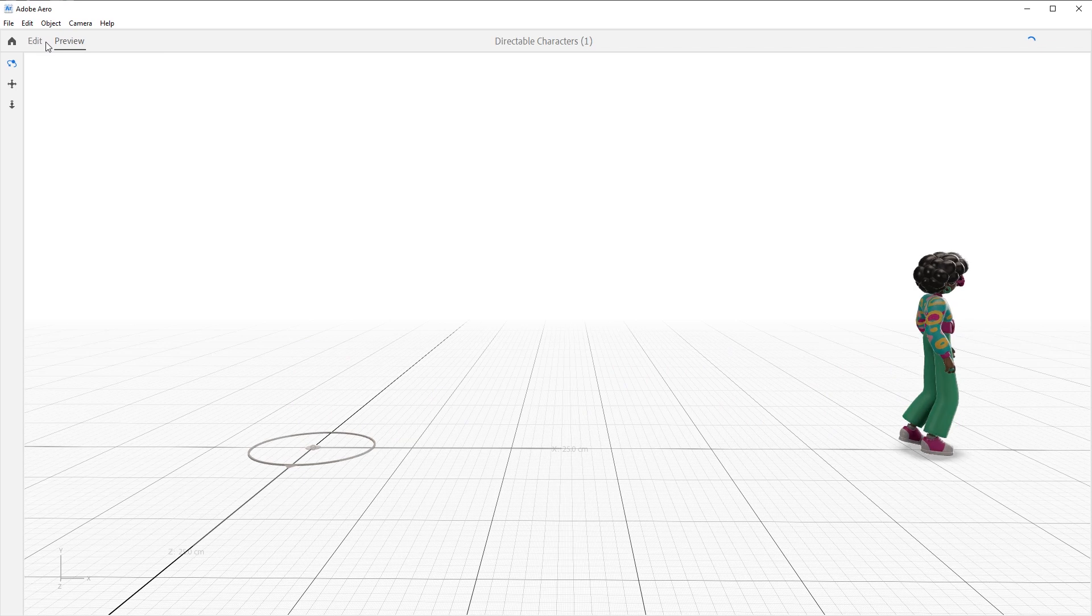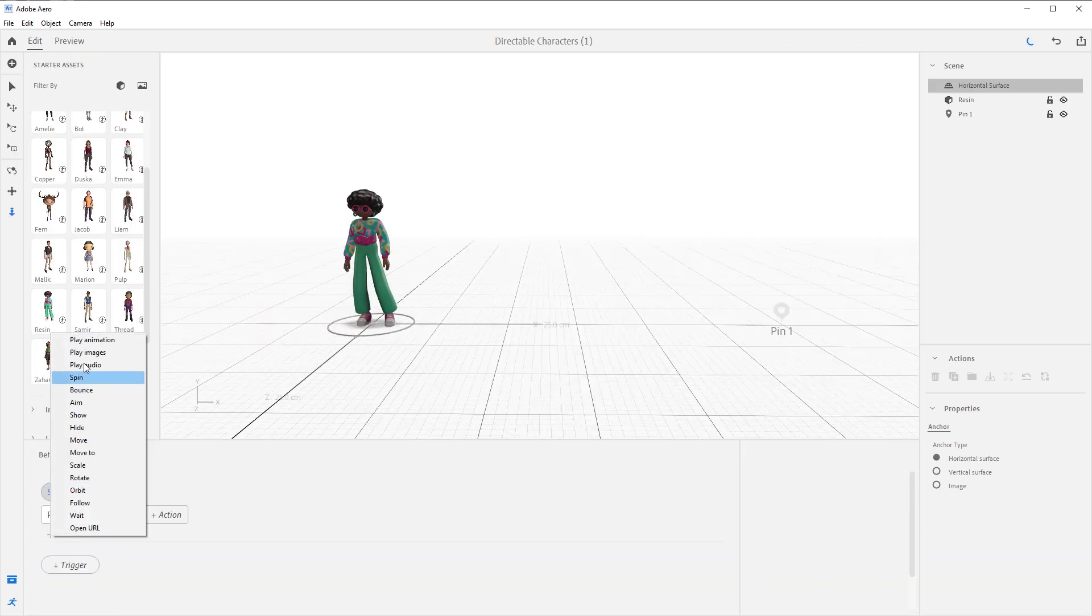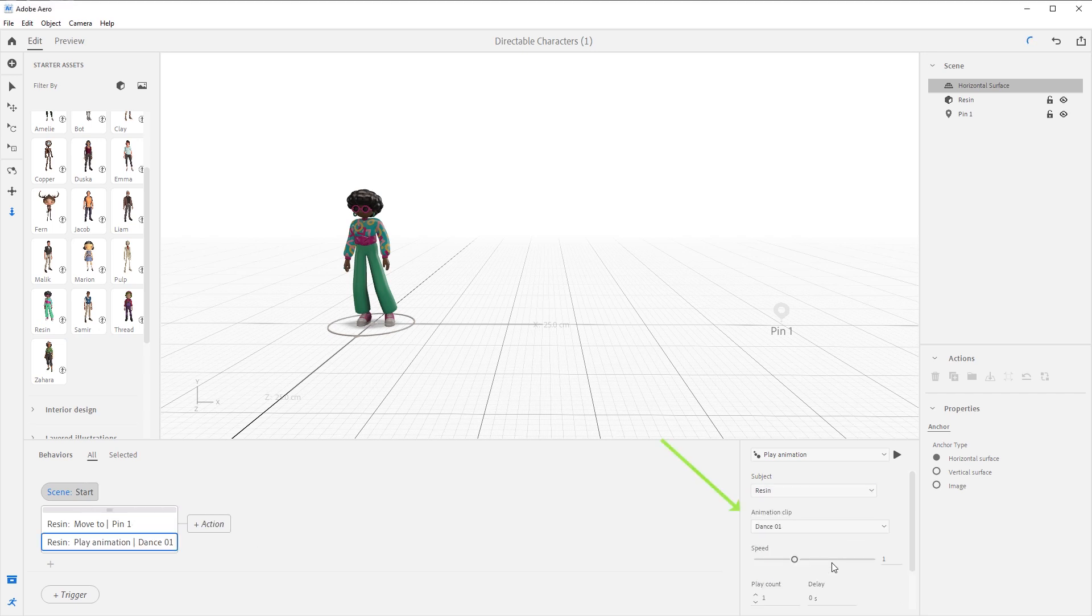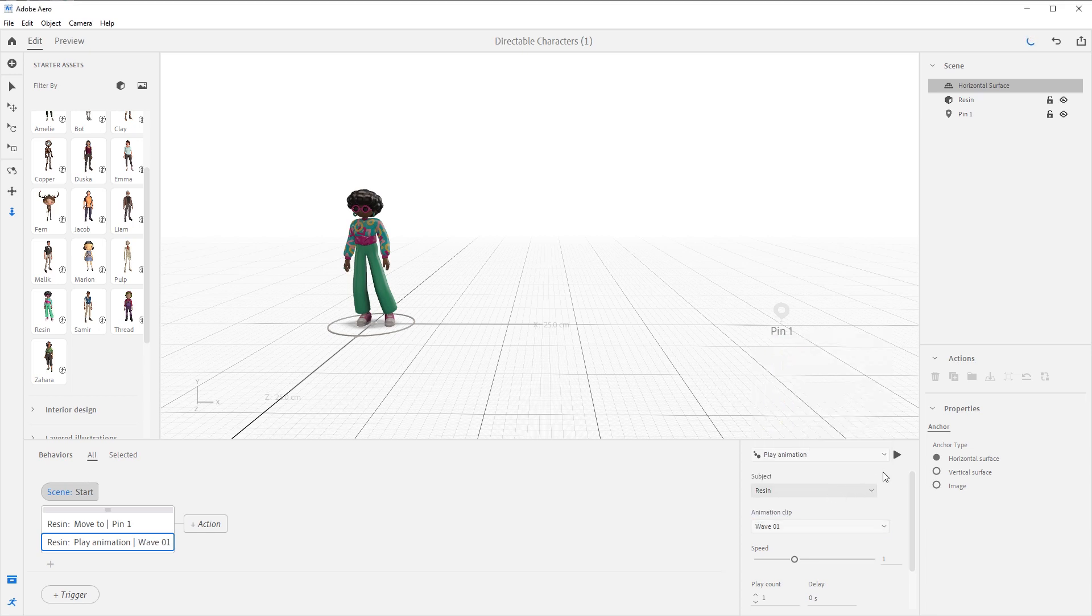Now, directable characters can also use the play animation action. You can see all the animations they can play here in the animation clip drop down. These are little one-off animations created to help us tell our AR stories.